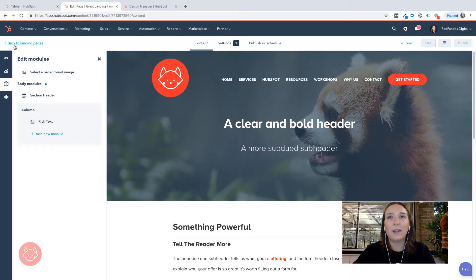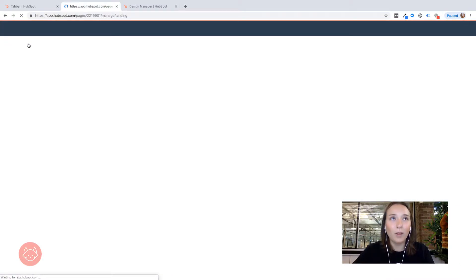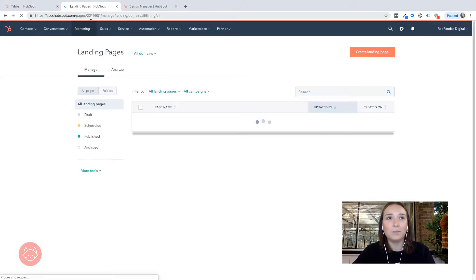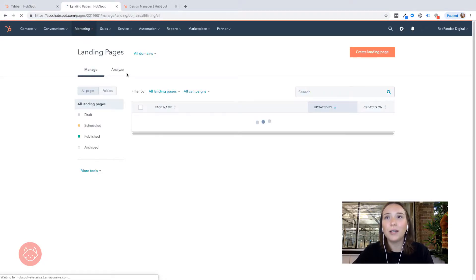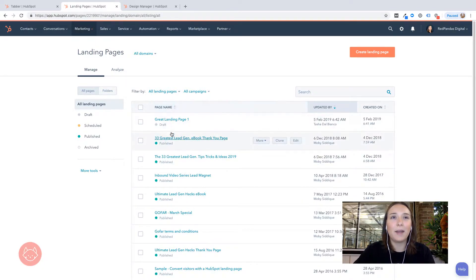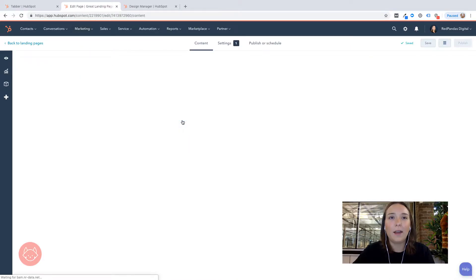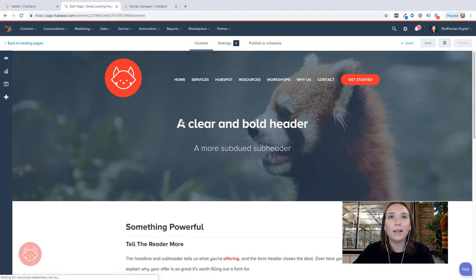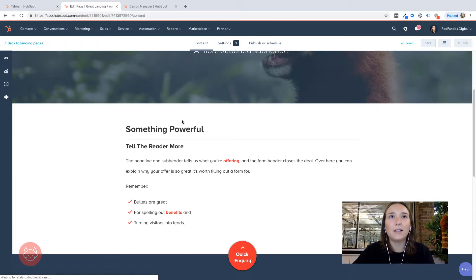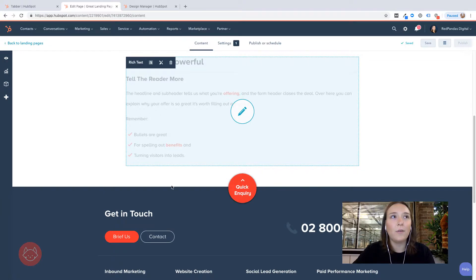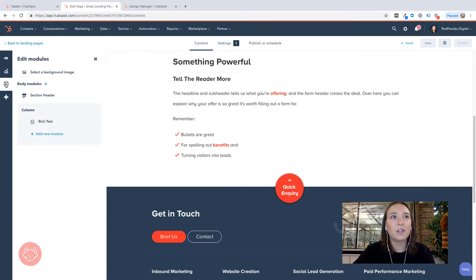So here is a landing page, just a test one that I've created earlier. I'm just going to refresh the browser to give HubSpot the time to kind of put that new module into the system. And then you can see here my great landing page one. I'm going to click through to it. And where I want to add my tab up is underneath this rich text box here. So over here where it says edit modules, I can actually add in a new module.